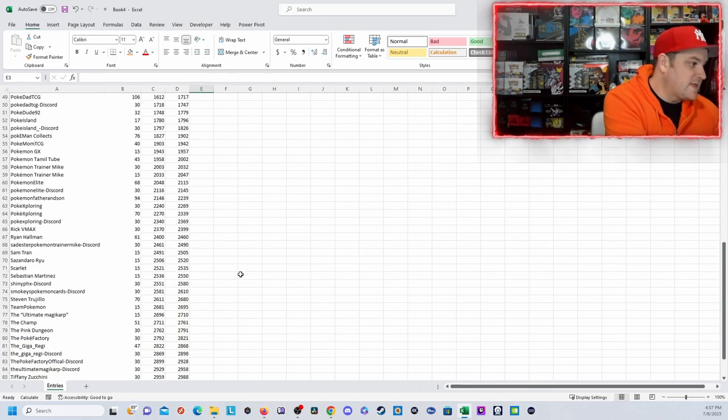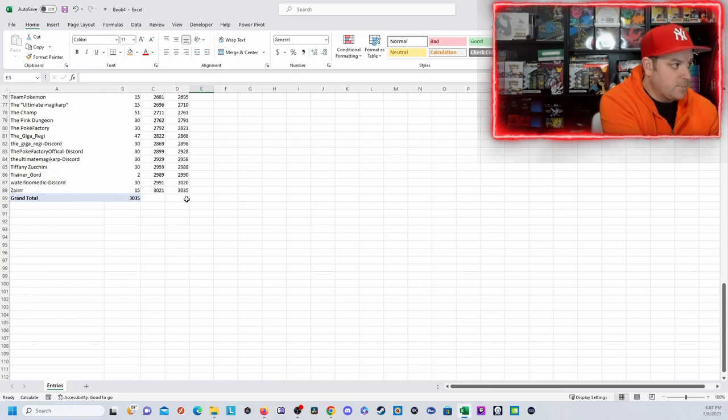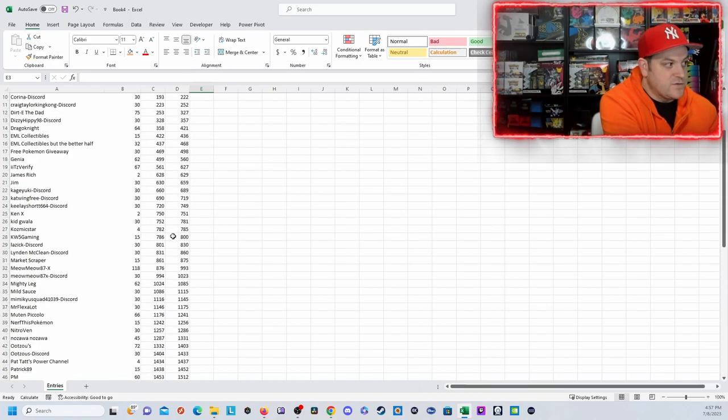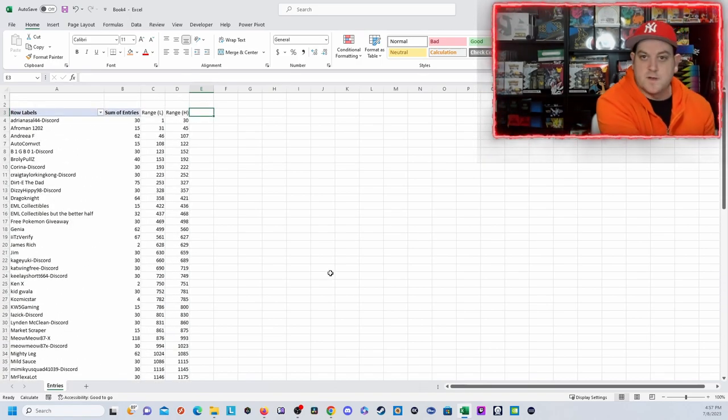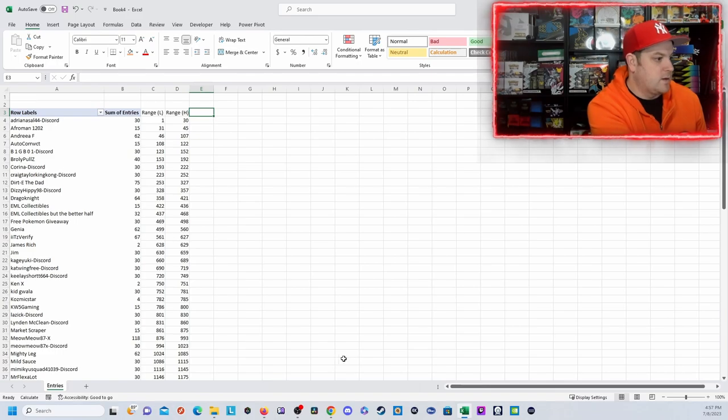We had over 3,000 entries, not 3,000 different people, but 3,035 total entries with the different ways to get it. Check out our Discord to know more about how our giveaways work.